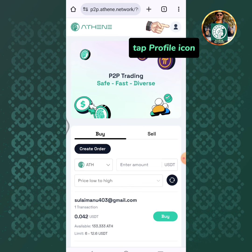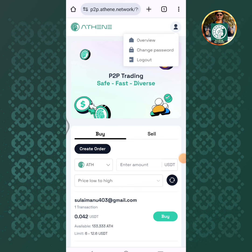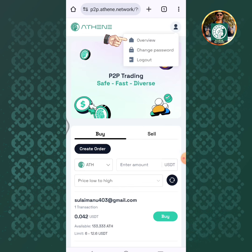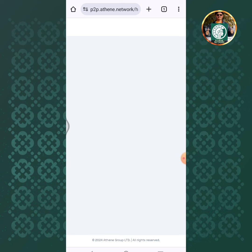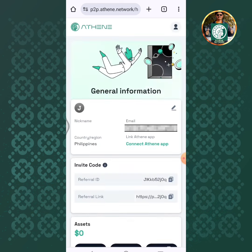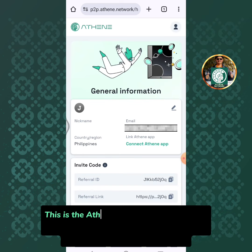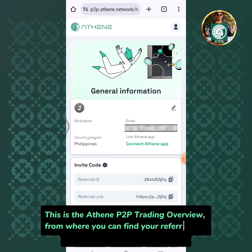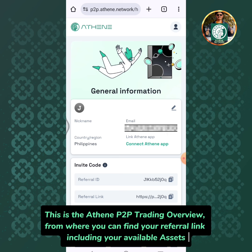Tap the profile icon, then tap overview. This is the Athene P2P trading overview, from where you can find your referral link including your available assets.